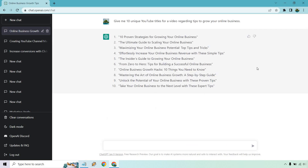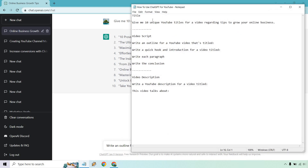Let's hit enter and see what we get. Looking through quickly: '10 proven tips,' 'the ultimate guide for scaling,' 'maximizing your business potential' — just to make this a quicker tutorial, I don't want to use all 10 of these. So what I'm going to do is paste in the next section, which is going to be for an outline. We have our title and these are going to be the prompts that you can use.